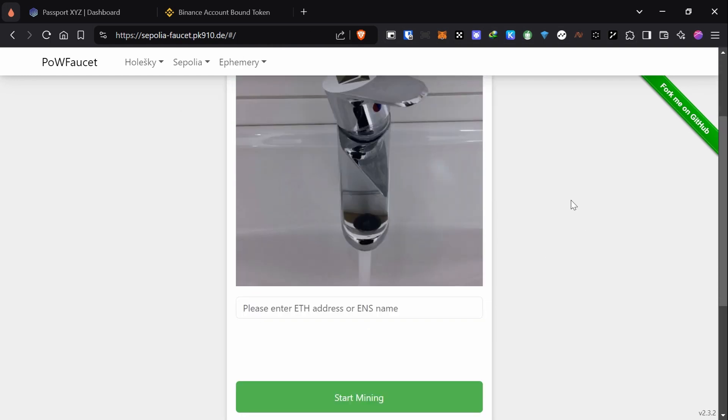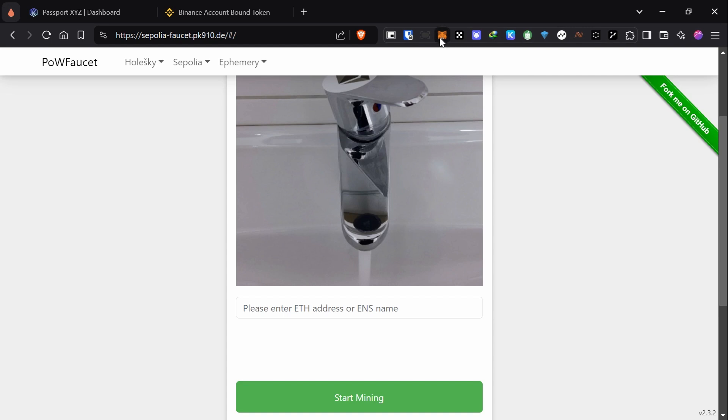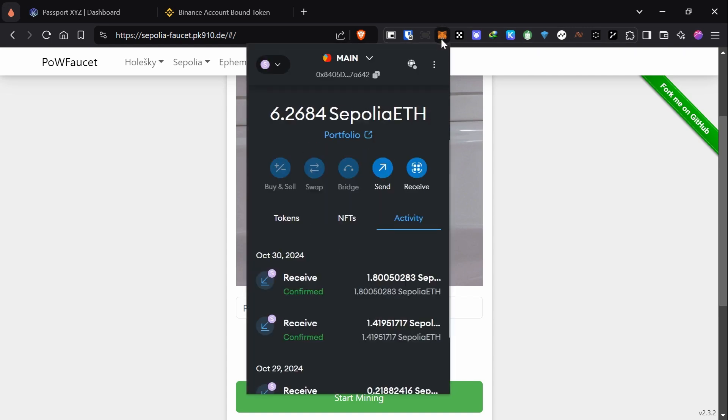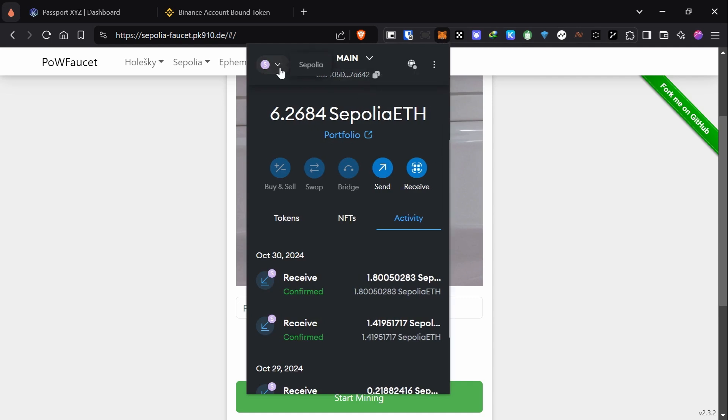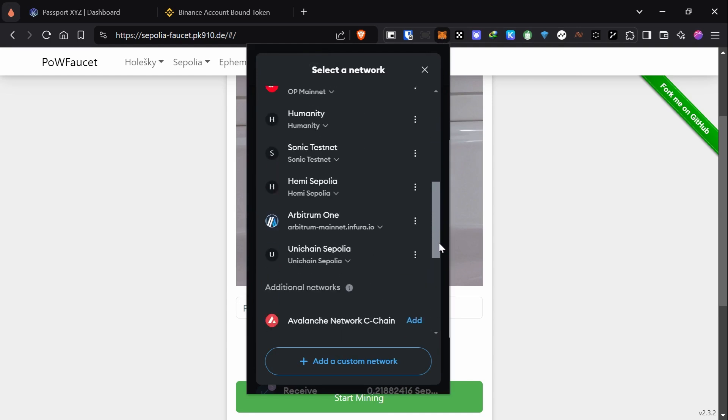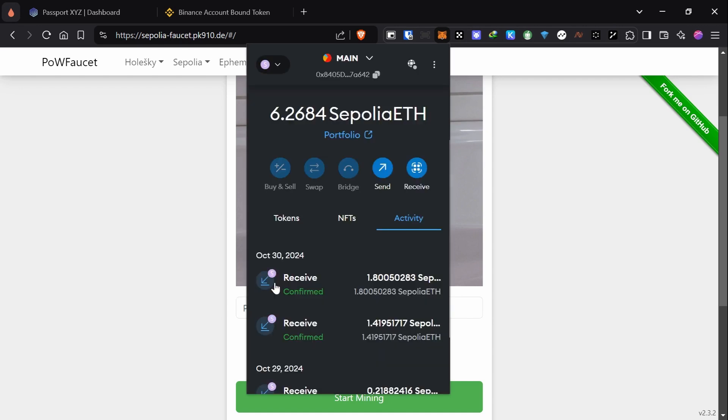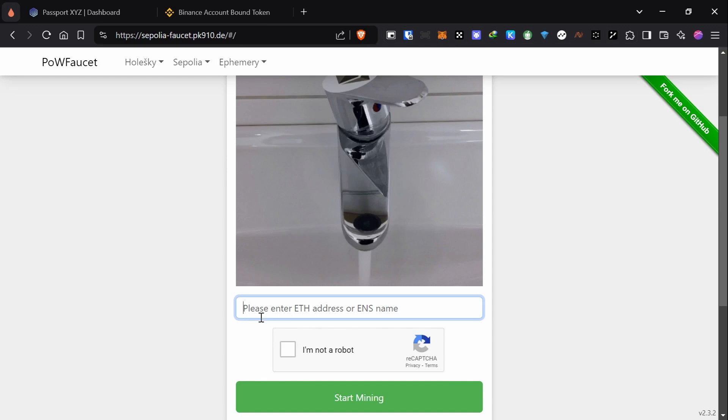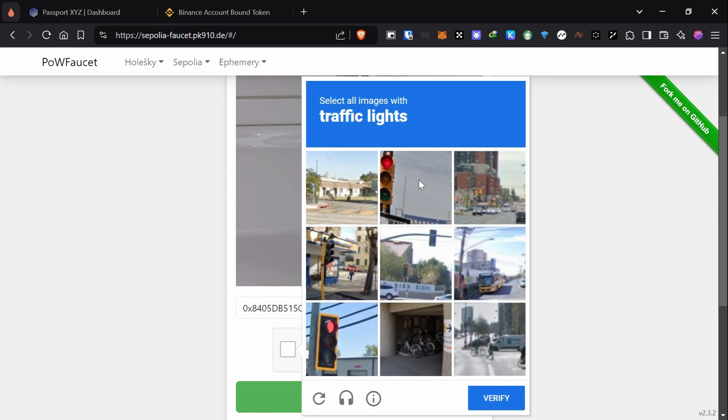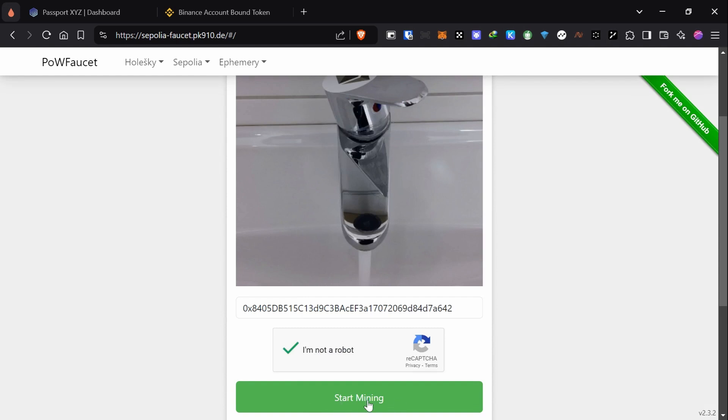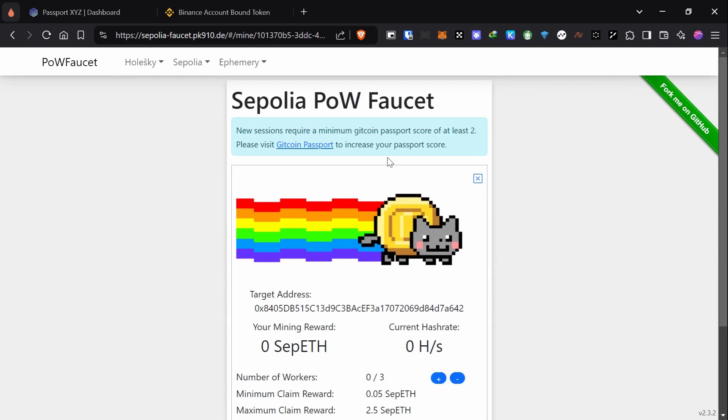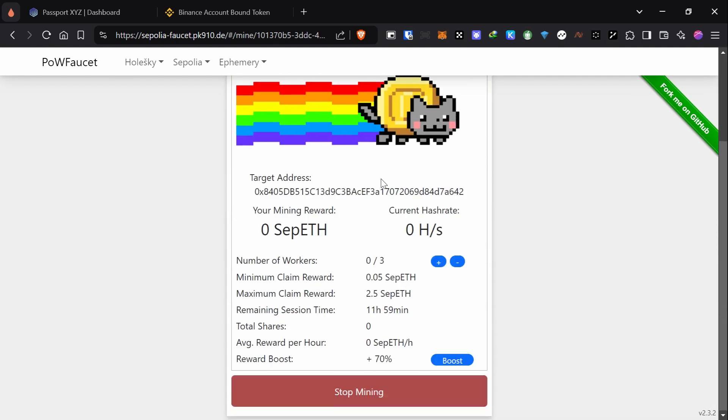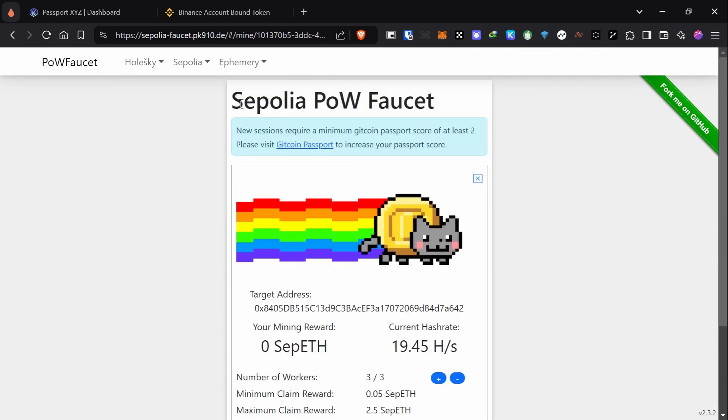Now I'm going to return to the home page, the start page. First thing I'm going to do is copy my Metamask address. The network, of course, should be Ethereum Sepolia. I'm in Sepolia, so that's right. I'm going to copy the address, paste my address, then solve the I'm not a robot verification, and it will automatically start mining.